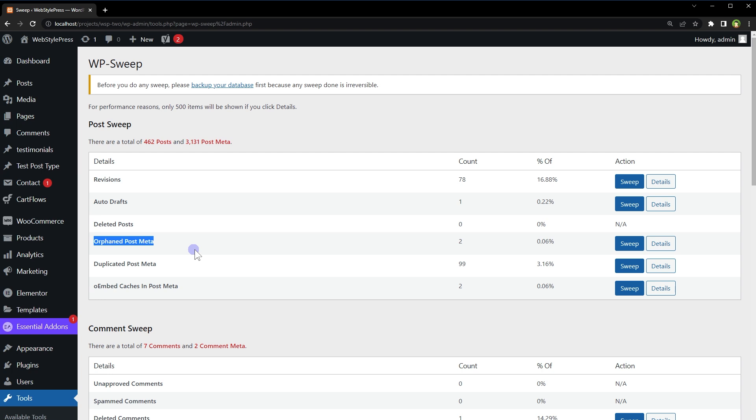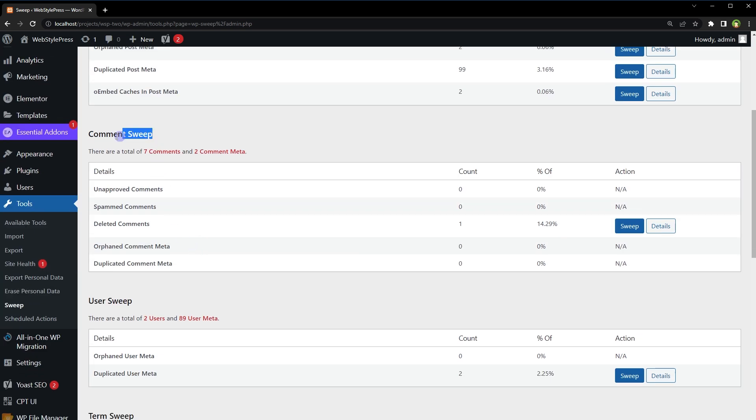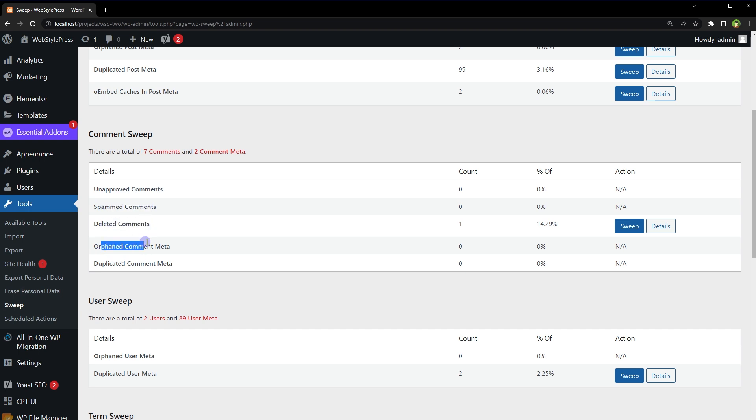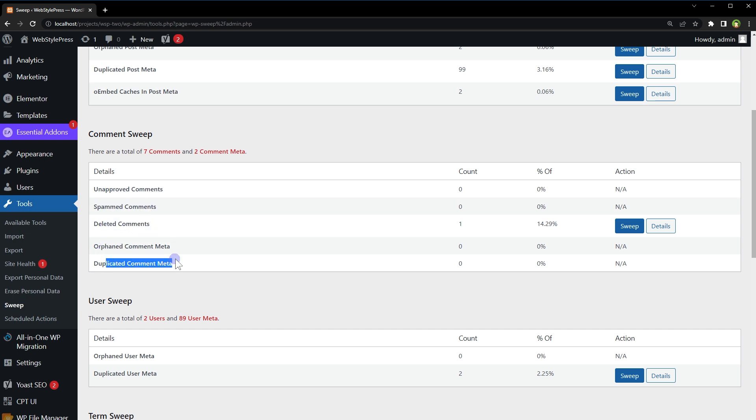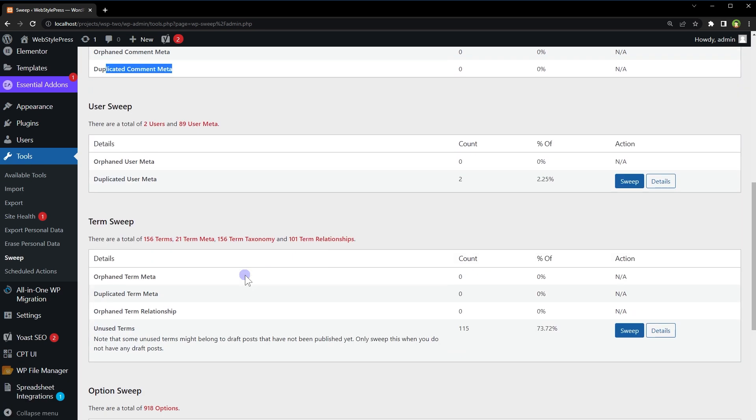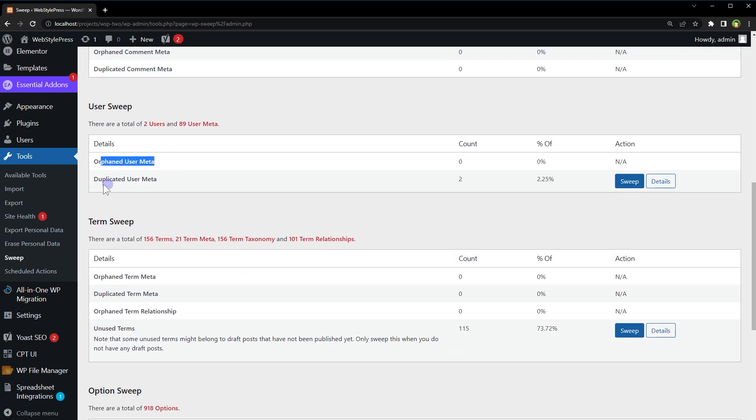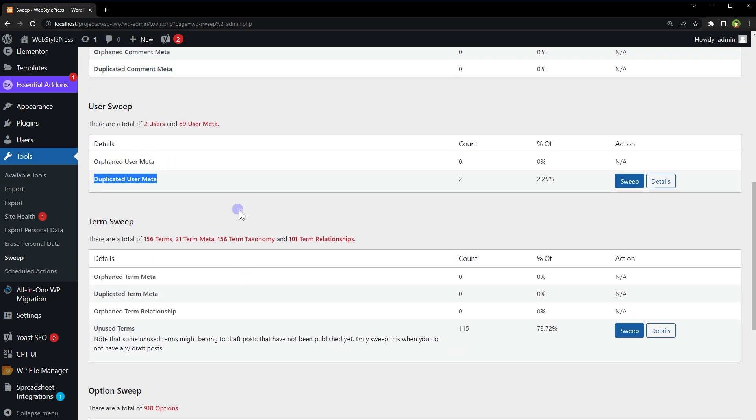Then we have Comment Sweep: unapproved comments, spammed comments, deleted comments, orphaned comment meta, duplicated comment meta. User Sweep: orphaned user meta, duplicated user meta.